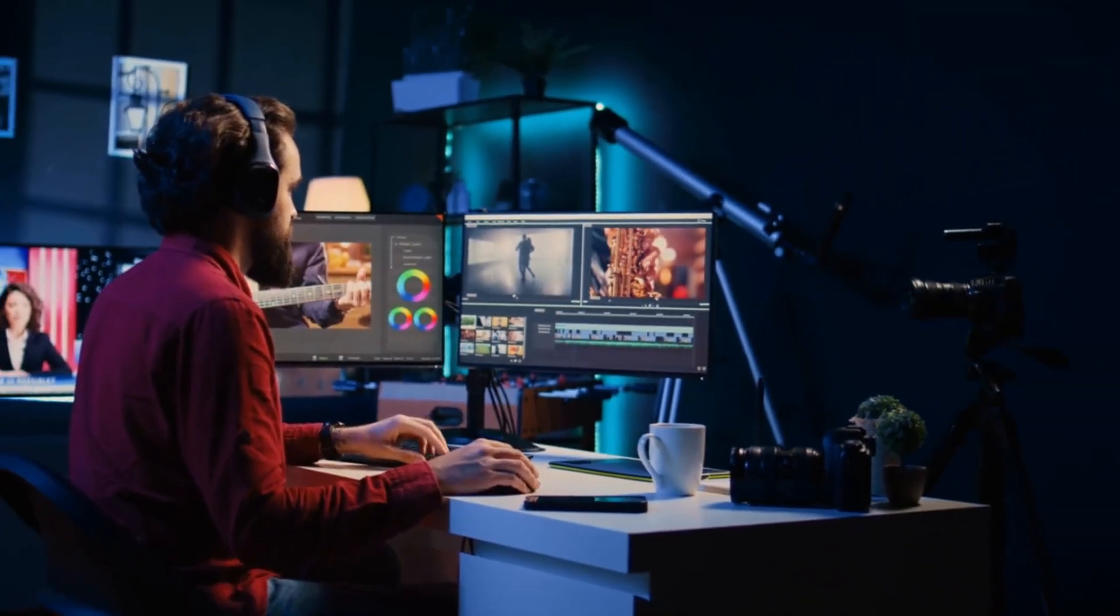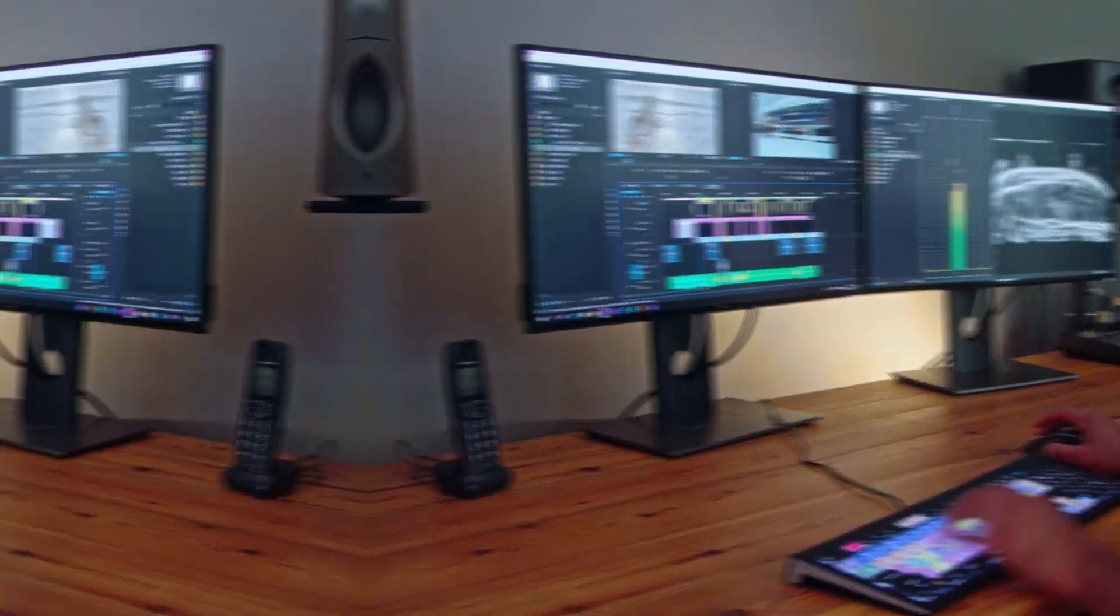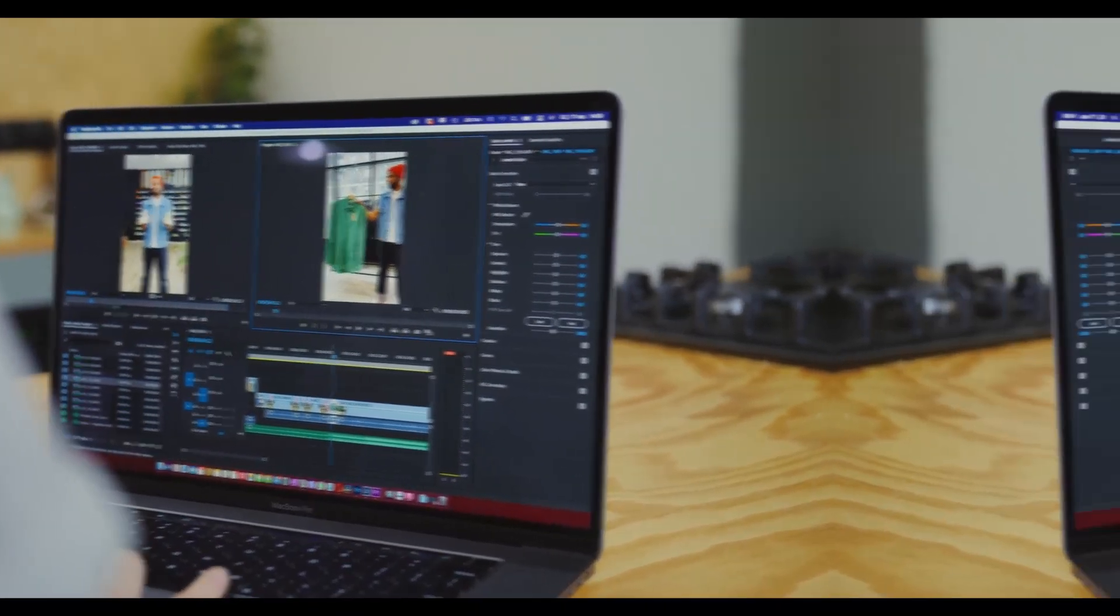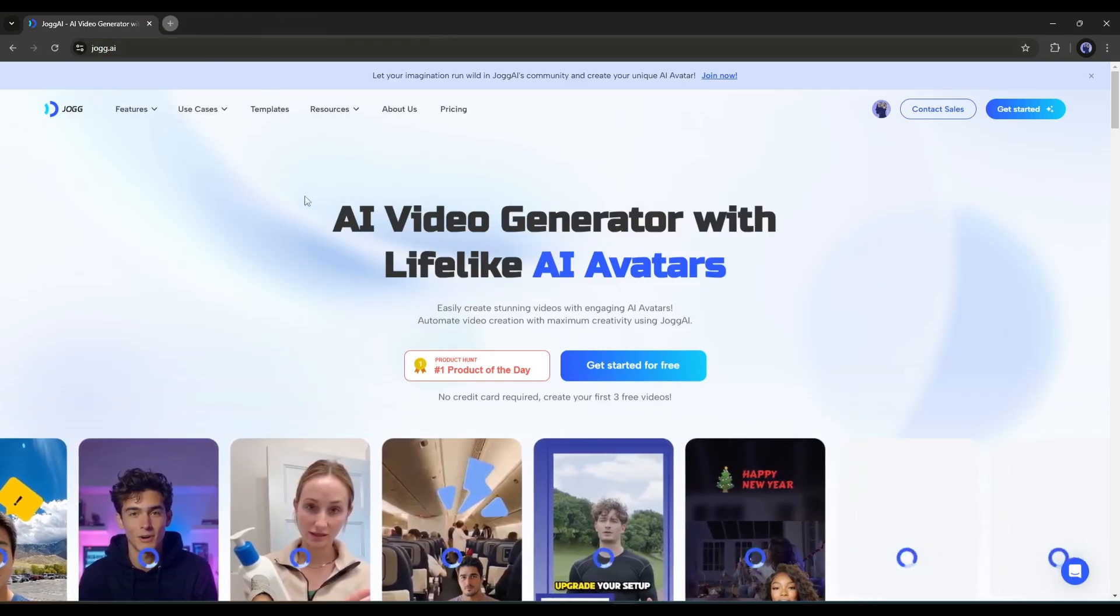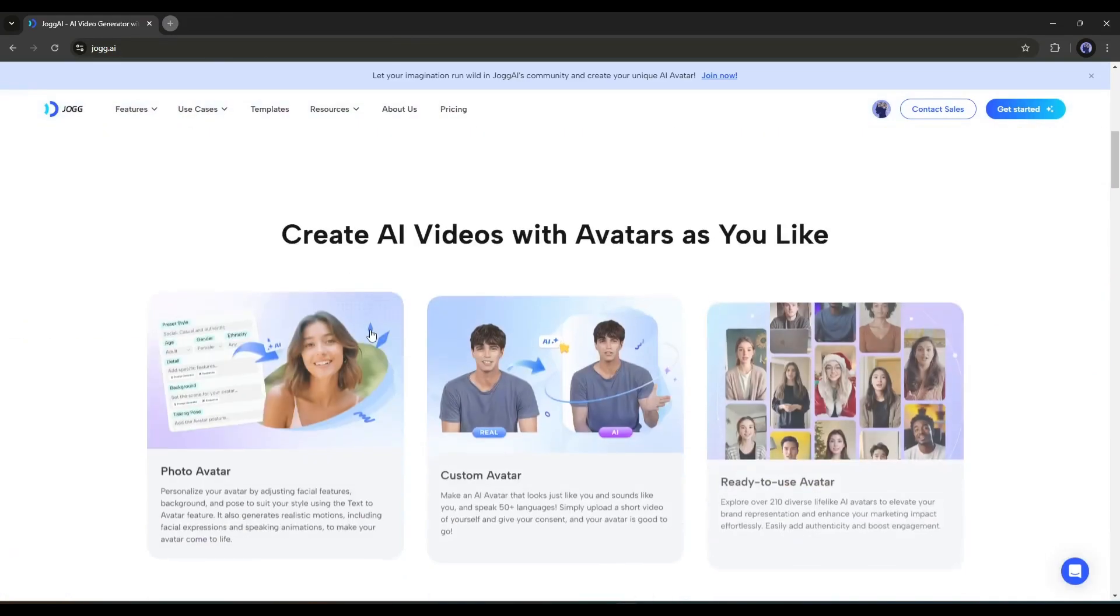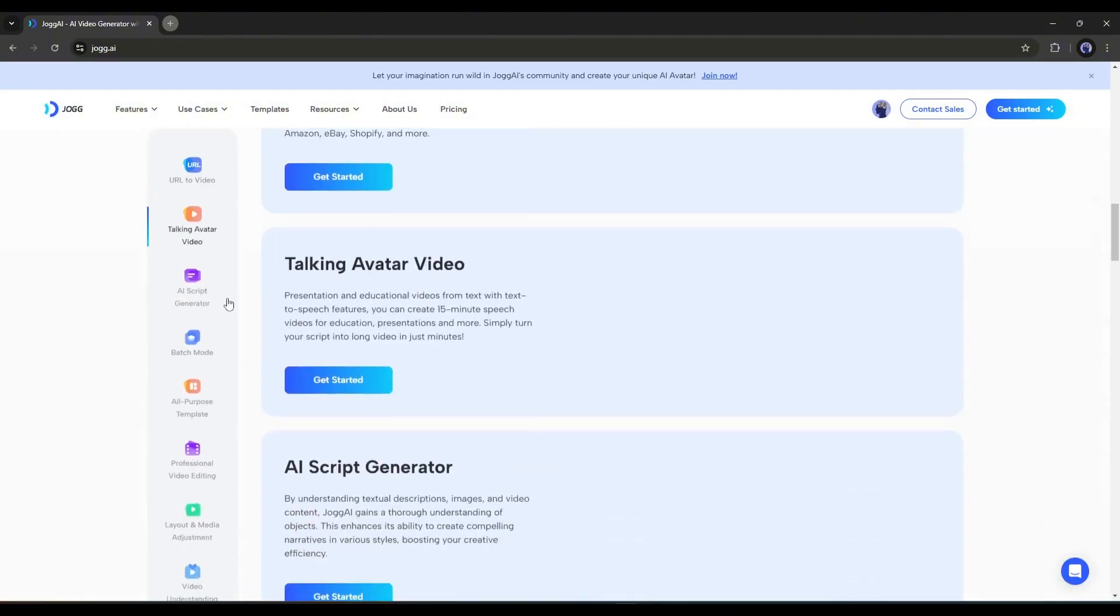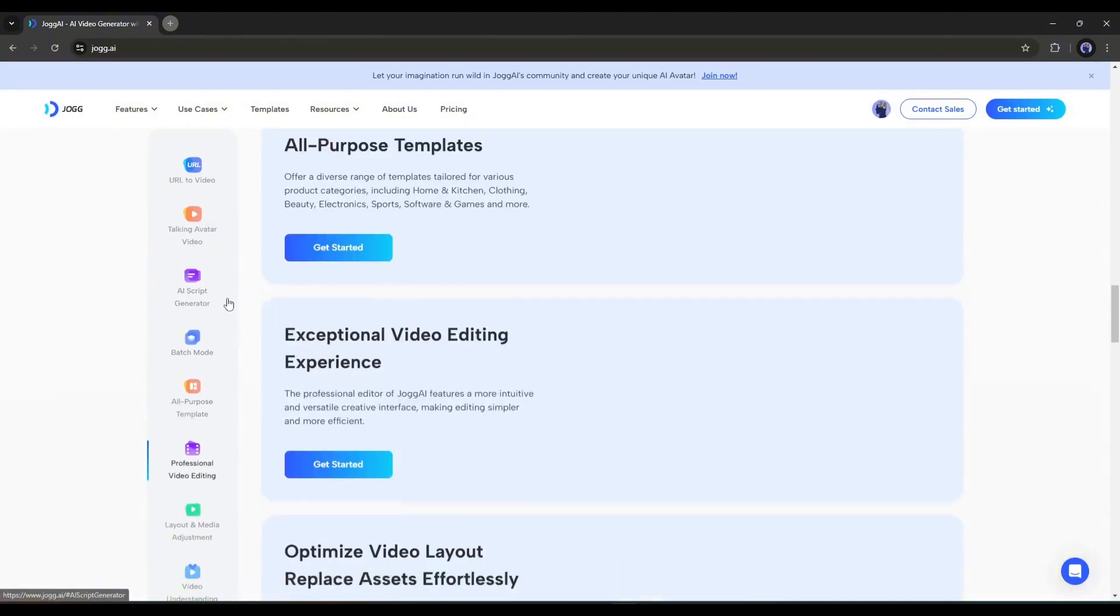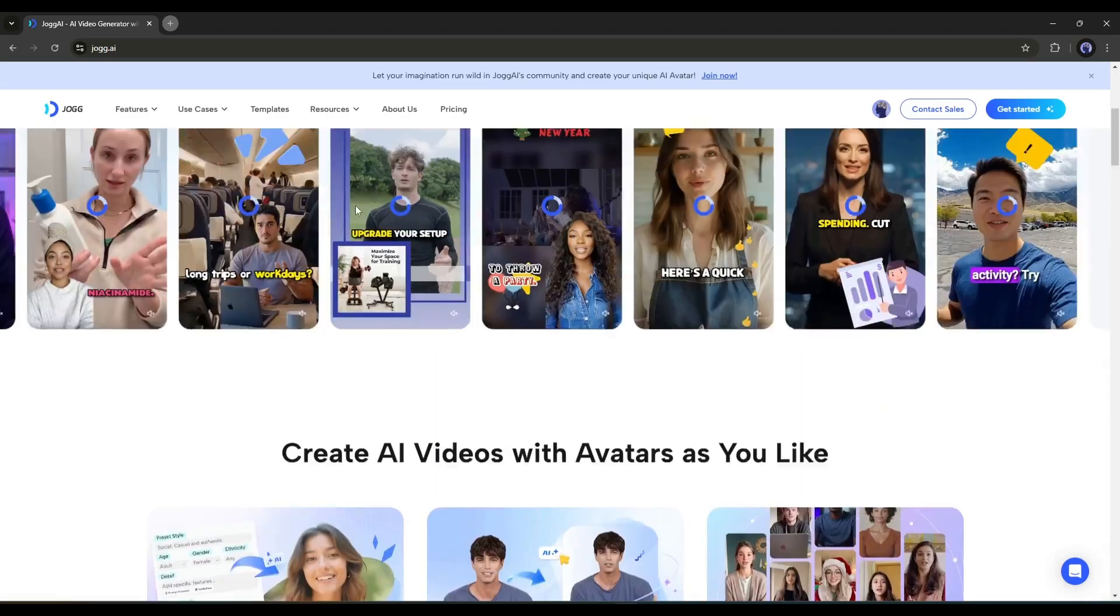And the best part? You don't need any complex video editing skills or expensive equipment. Let me show you exactly how it works. I'm talking about JOG AI, one of the best AI tools for content creators and marketers. You can create videos and generate ads from any product URL with hyper-realistic avatars and natural-sounding voiceovers.